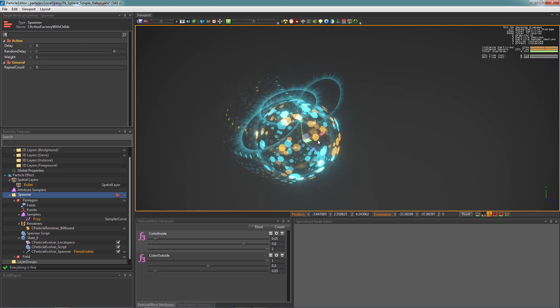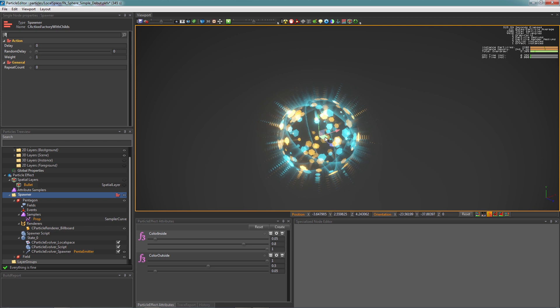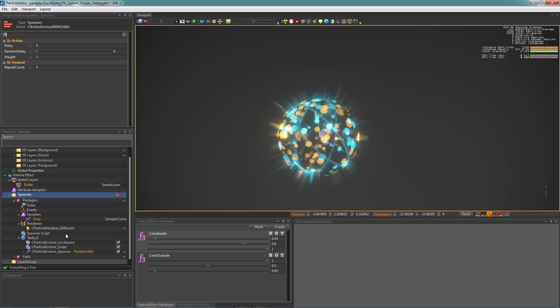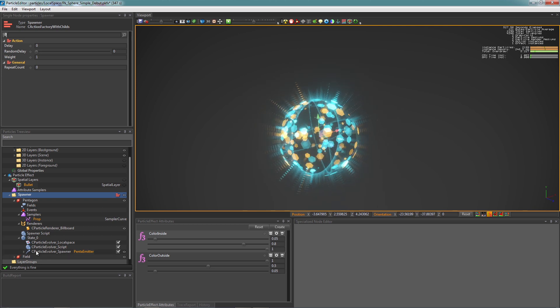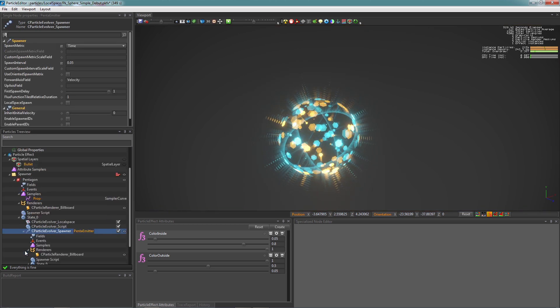However, those trails are still in WorldSpace, so we're going to fix it. Let's create another new LocalSpace Evolver.